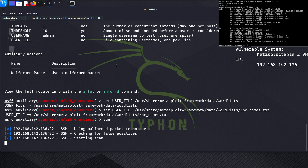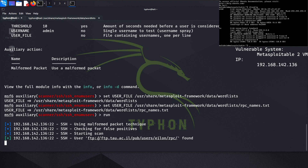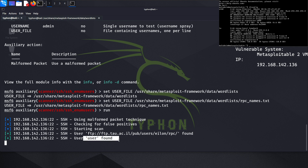As you can see, the scan is starting. This might take some time. Users are being found — RPC users found, and user found. This might include some false positives, but the findings look legit. We have successfully used the enum_users auxiliary module.